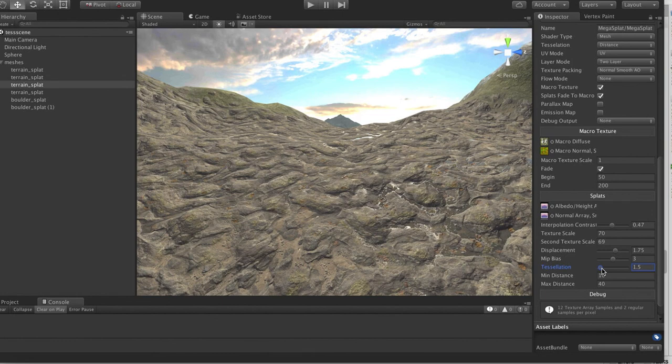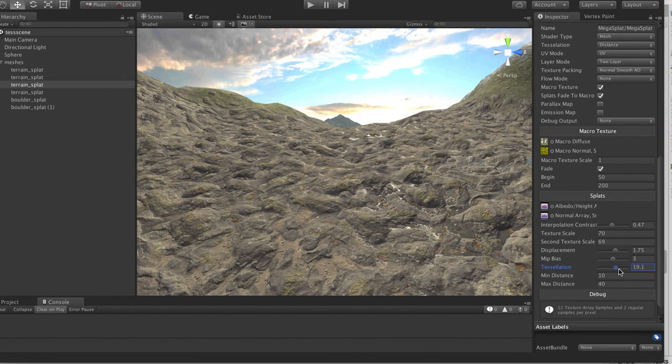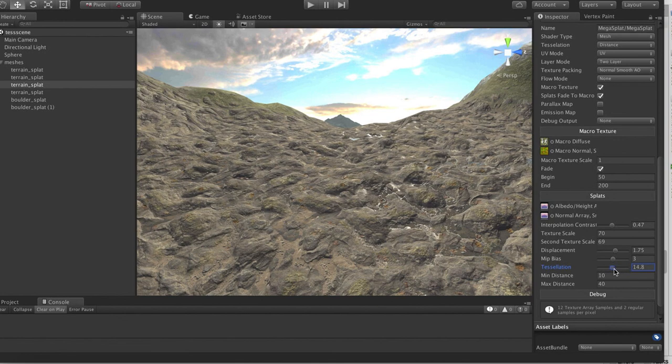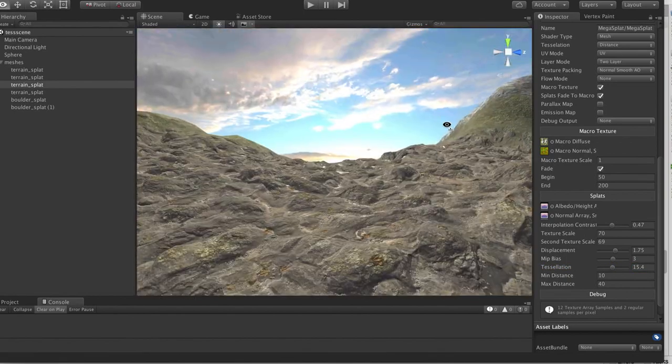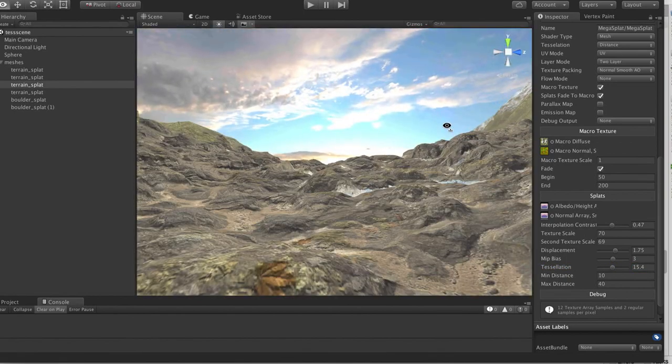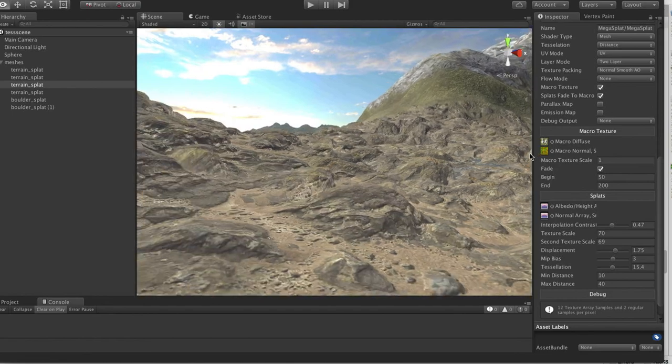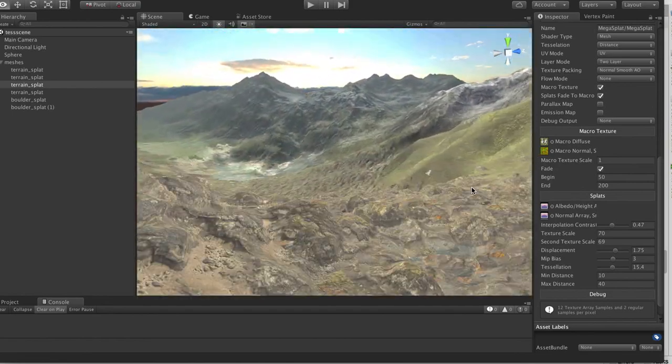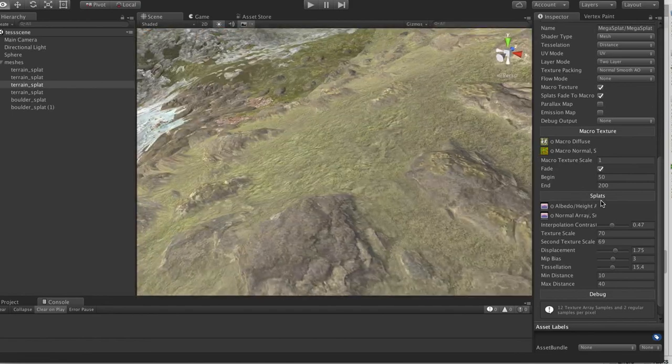Then for that you control this max tessellation amount. So as I move this down, I'm going to get faster performance because I'm tessellating less. As I move it up, it's going to look better, but it's obviously going to hurt the GPU more. This is roughly in pixel size.